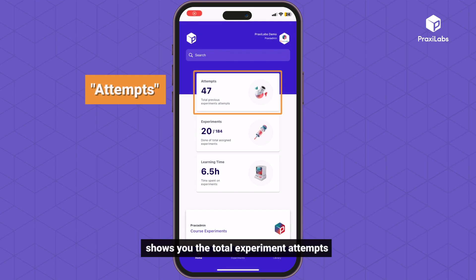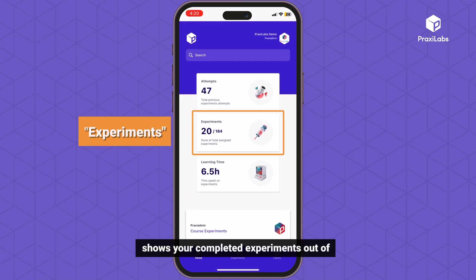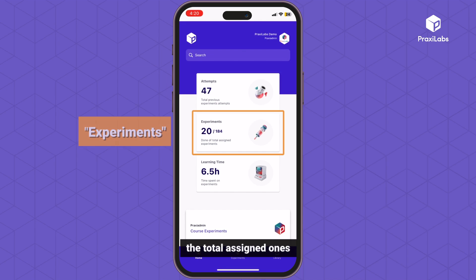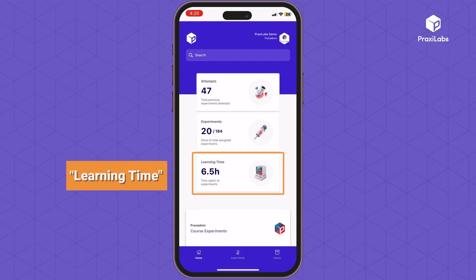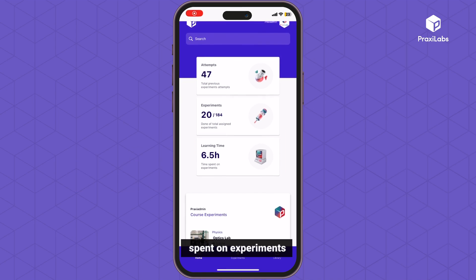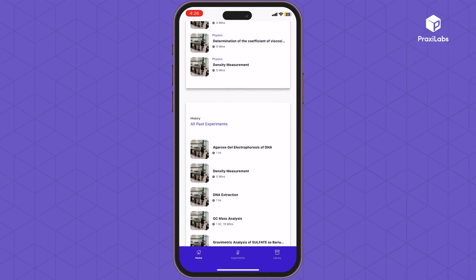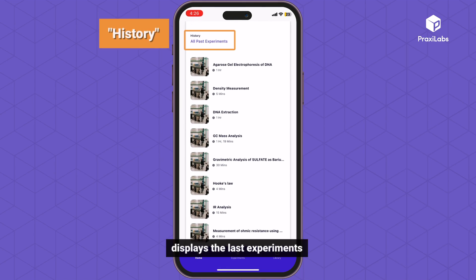Attempts shows you the total experiment attempts. Experiments shows your completed experiments out of the total assigned ones. Learning time is the total amount of time you spent on experiments. History displays the last experiments a student conducted.